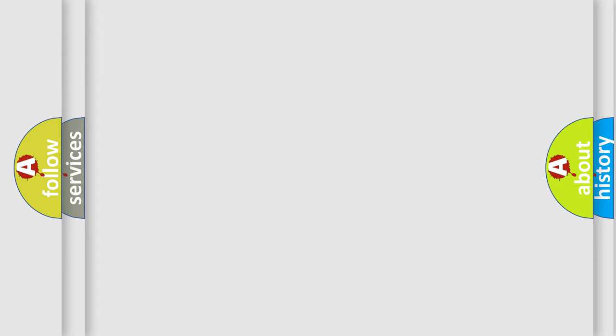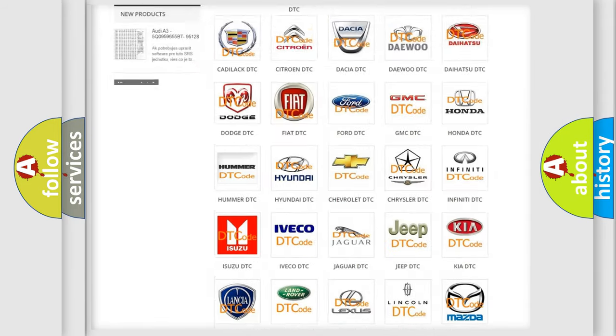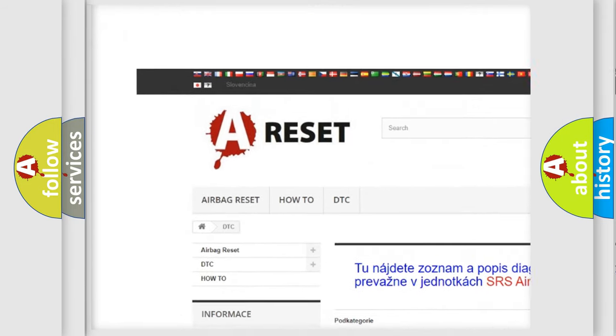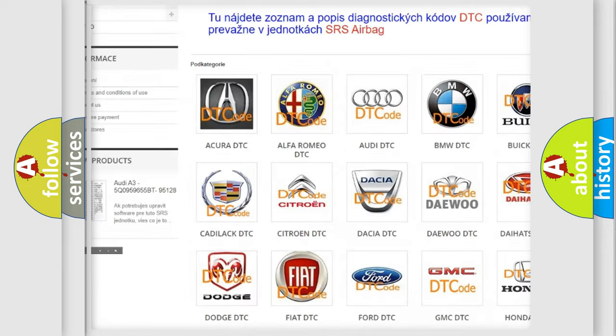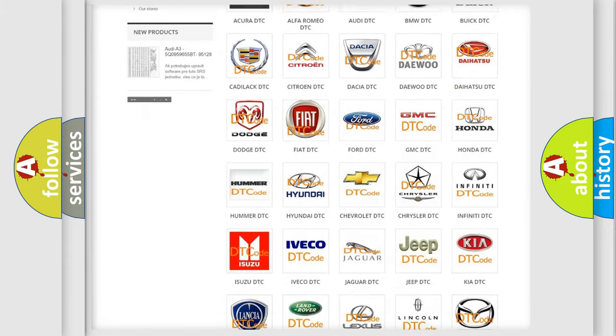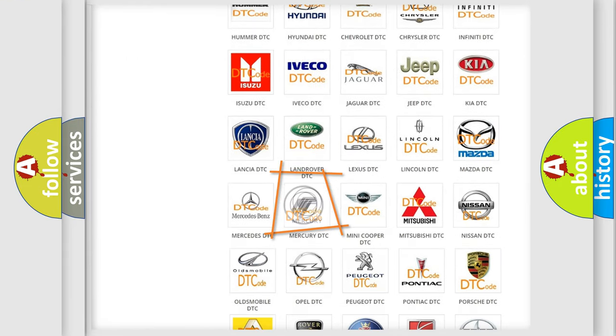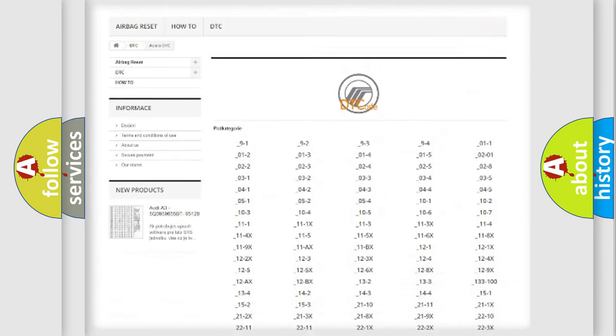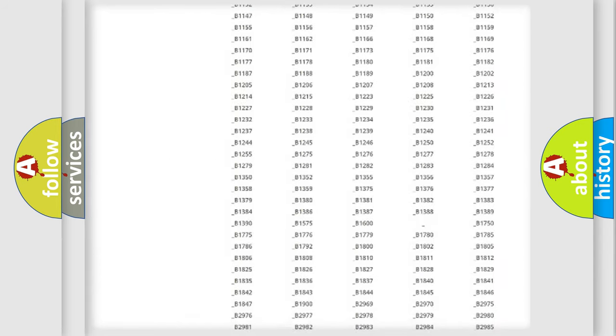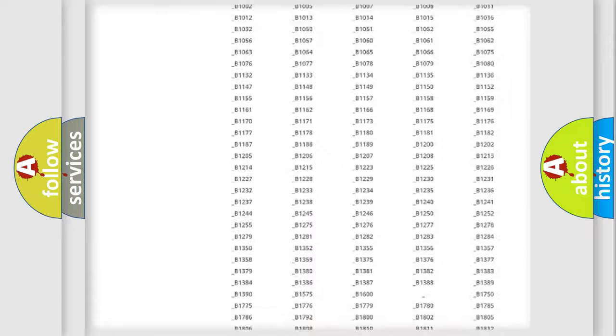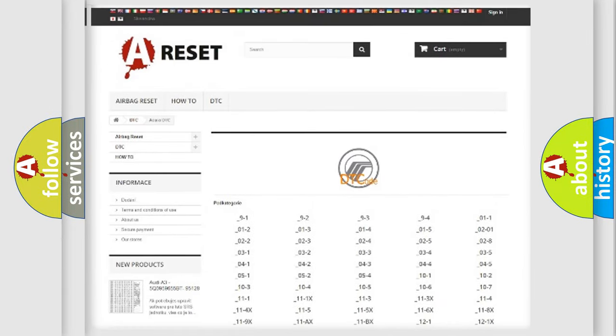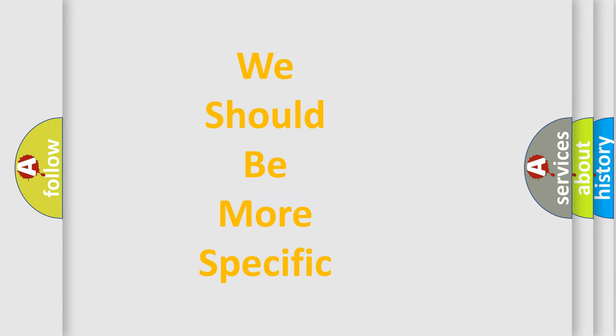Our website airbagreset.sk produces useful videos for you. You do not have to go through the OBD2 protocol anymore to know how to troubleshoot any car breakdown. You will find all the diagnostic codes that can be diagnosed in Mercury vehicles, and many other useful things. The following demonstration will help you look into the world of software for car control units.